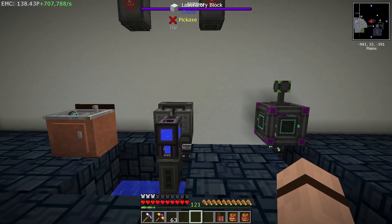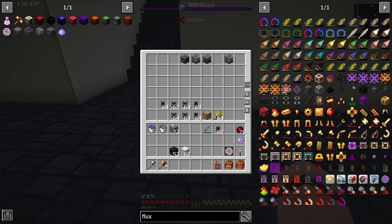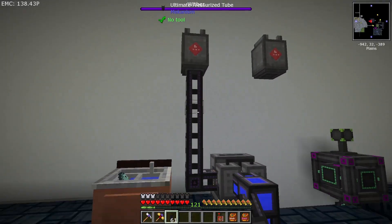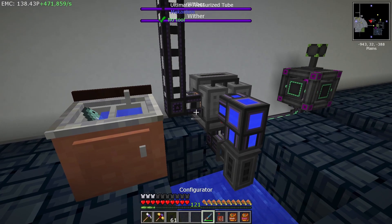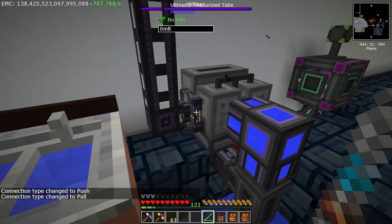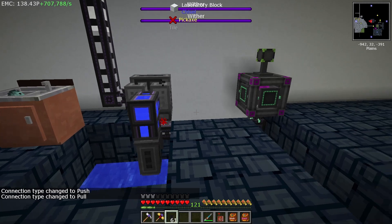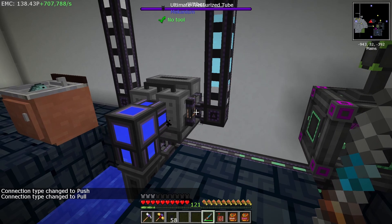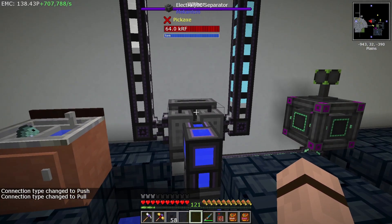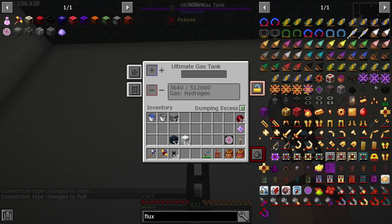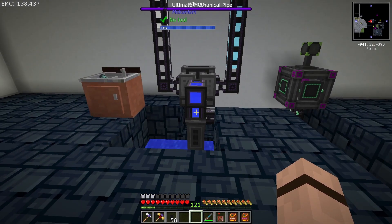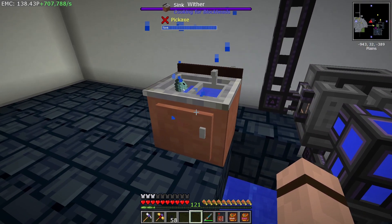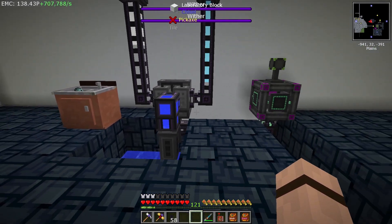Put up some gas tanks and connect them using the gas cables. Use the configurator — shift right-click once and twice — and you'll see the text change to 'pull'. Do the same on the other side; the cables change color. On each tank, set it to 'dumping excess' as a failsafe, because if the machines get a full inventory they stop producing. Water can also be pumped from a sink, and you can use any compatible cable.